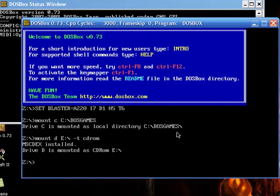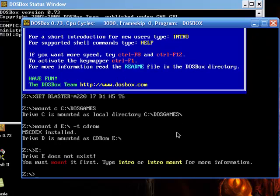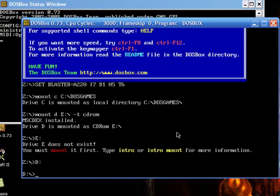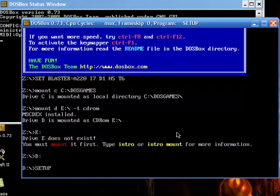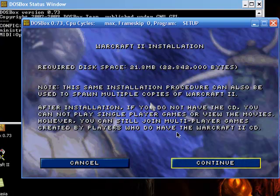Next, now you should put in the Warcraft 2 CD. And you type whatever the letter is of your CD-ROM drive, E and then colon. Then hit enter. Capital D colon. Once you're in D, in all caps type setup.